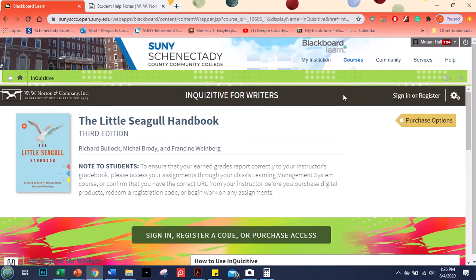If you already have the book you can click right here. And just to explain what this is a little bit, the little seagull handbook is, as I mentioned before in one of my introduction videos, it is a handbook. So it's not like a book that you read from front to back.